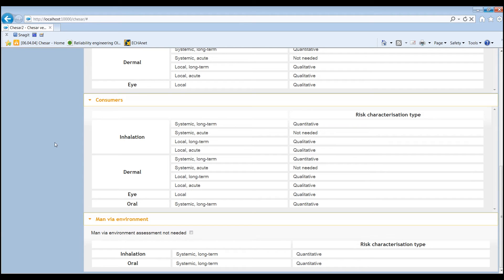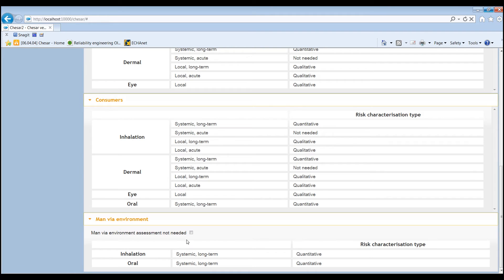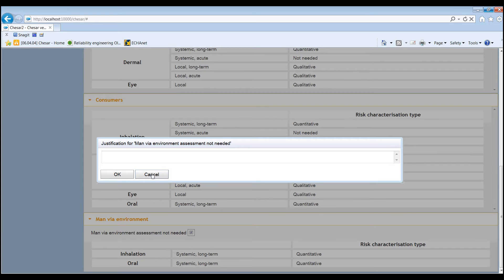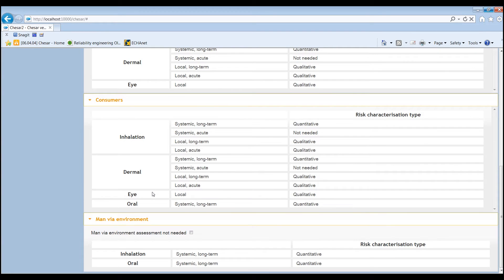Nevertheless, there may be cases where other considerations can be made that would justify not performing the assessment for man via the environment. In such cases, this can be indicated by ticking the corresponding box and providing an adequate justification.